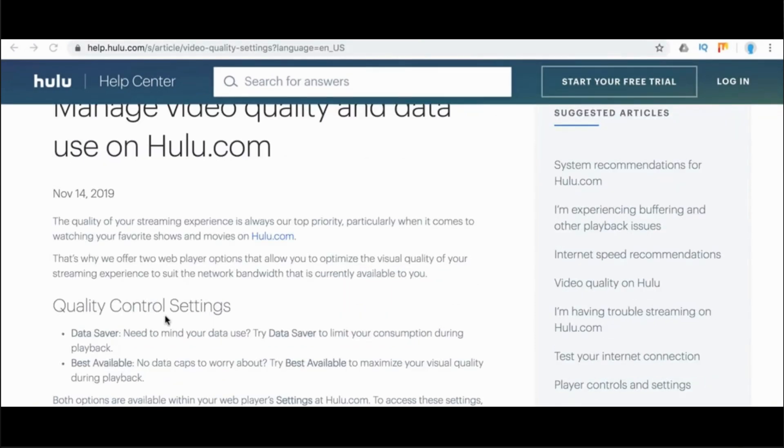The first way to control your quality is data saver. If you're concerned about the data you use, try data saver to limit your consumption during playback.